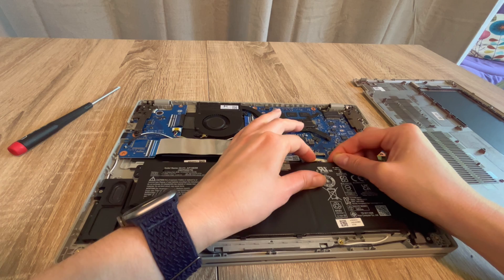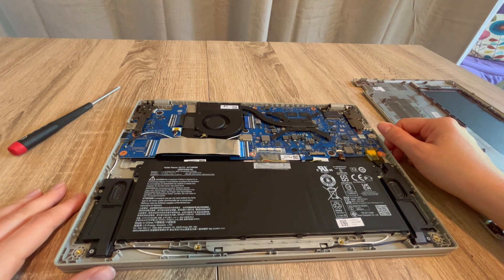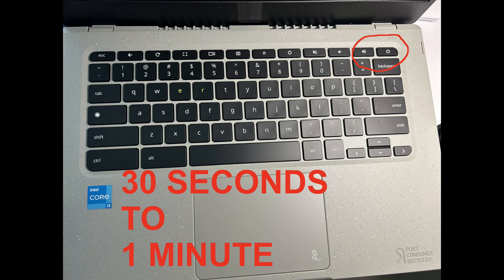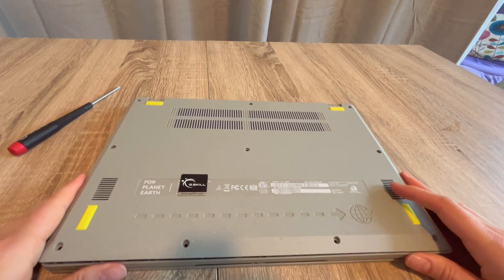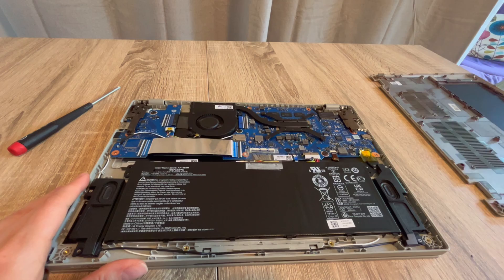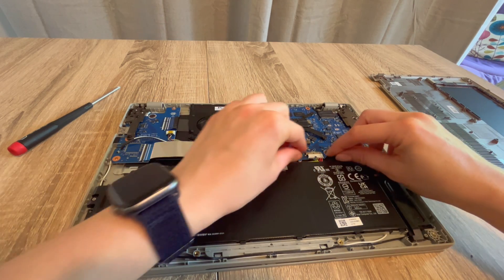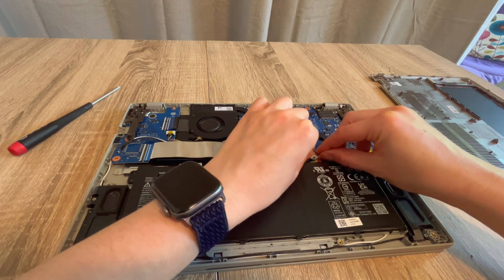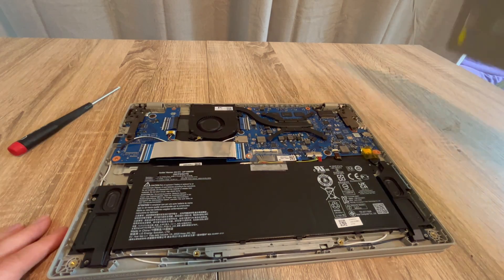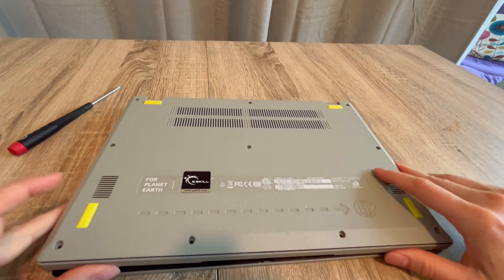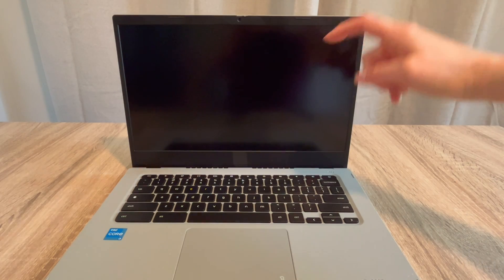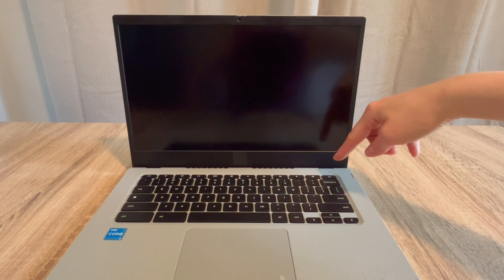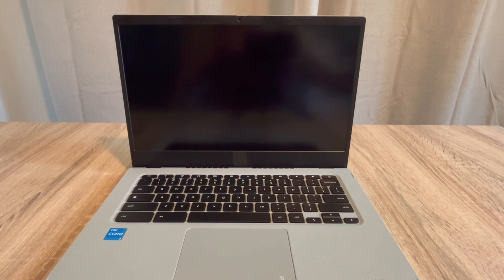And this time we're going to drain the power system once again, 30 seconds to a minute, repeat the process. And then we're going to go back in and plug the battery back in. But this time we're going to leave the power cord unplugged and we're going to try turning it back on again. If the computer turns on without the power cord and the flea power released, then you know there's an issue with your power cord.